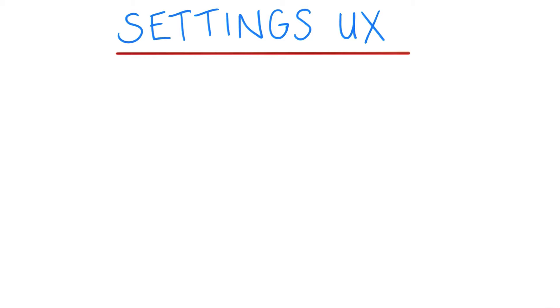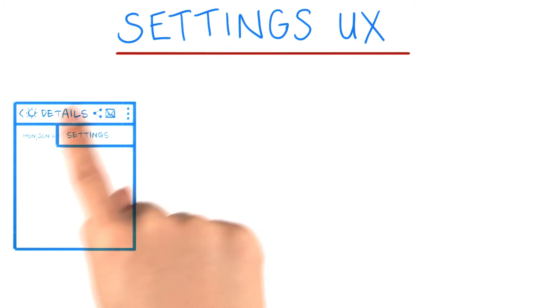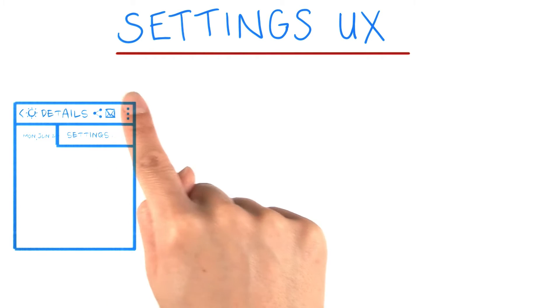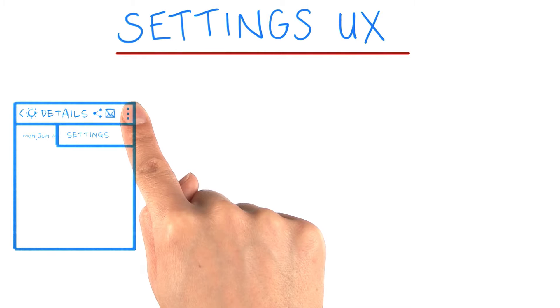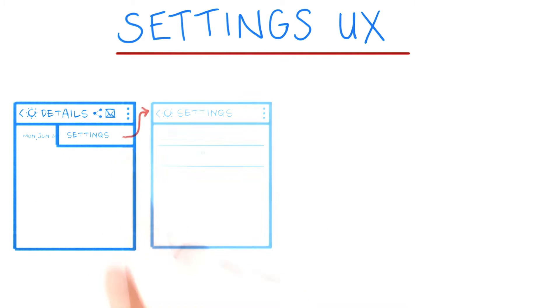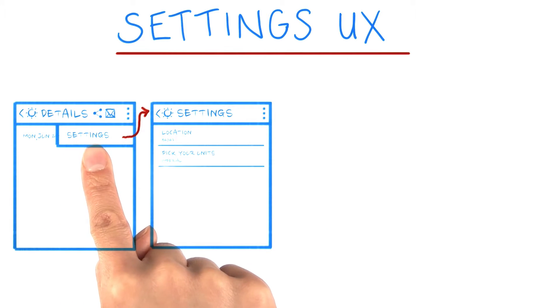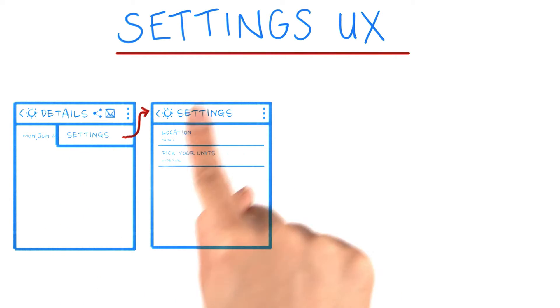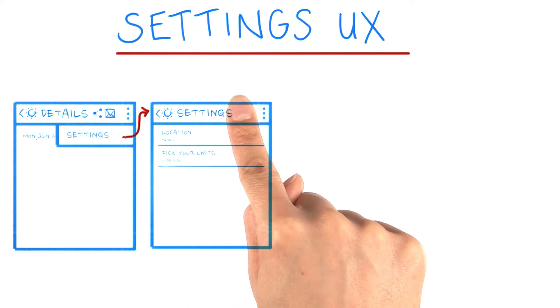Let's go through the wireframes for the settings UI. Within the detail activity, in the overflow menu, there's a settings menu item. When you tap on the settings menu item, it opens up the settings activity.